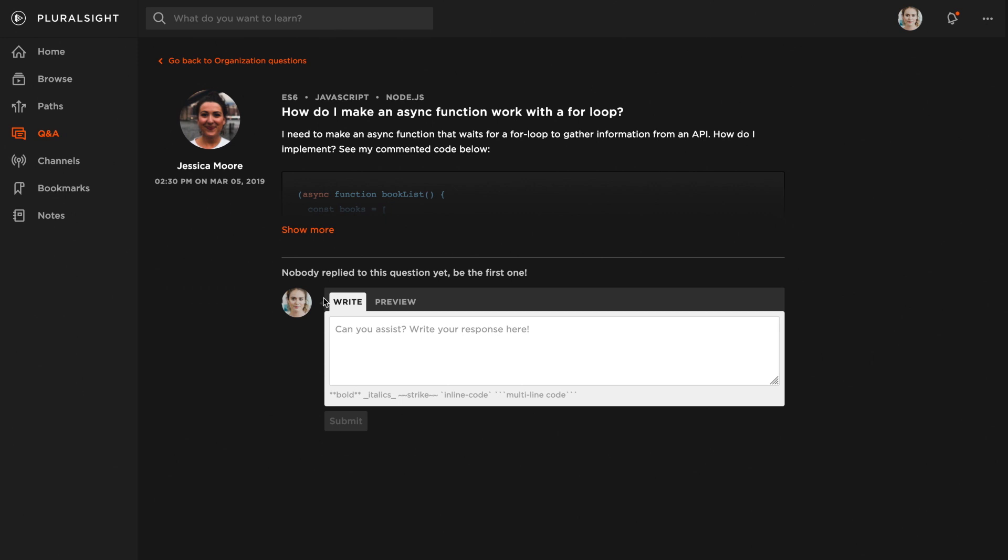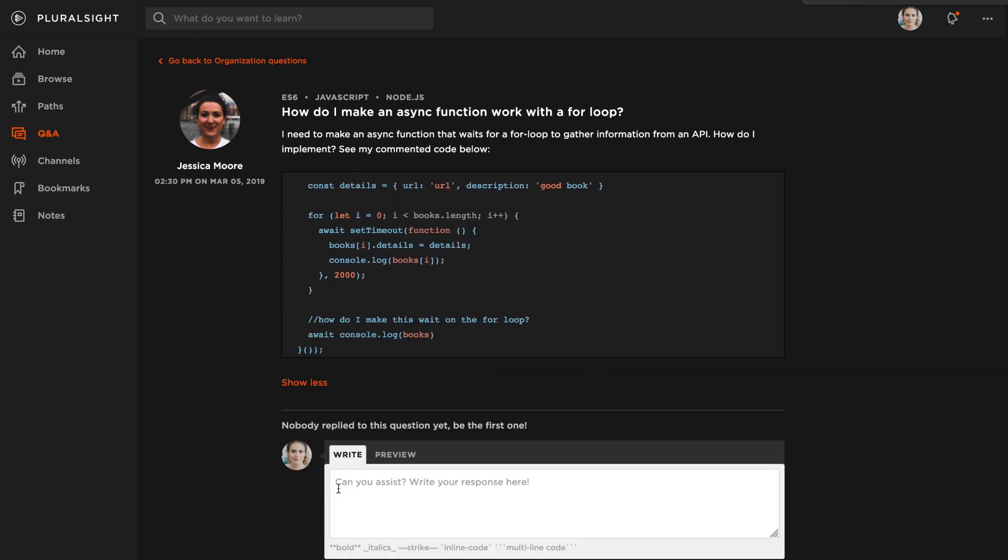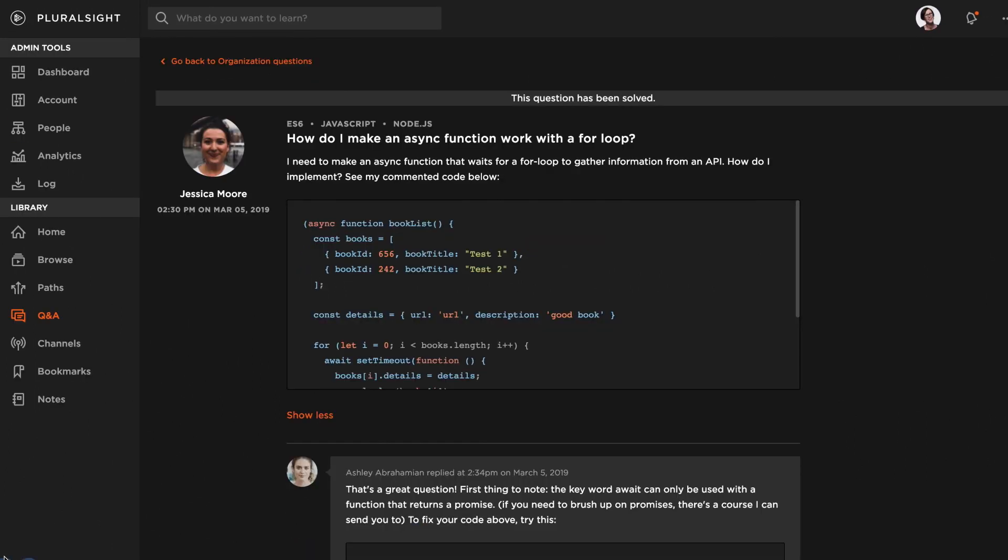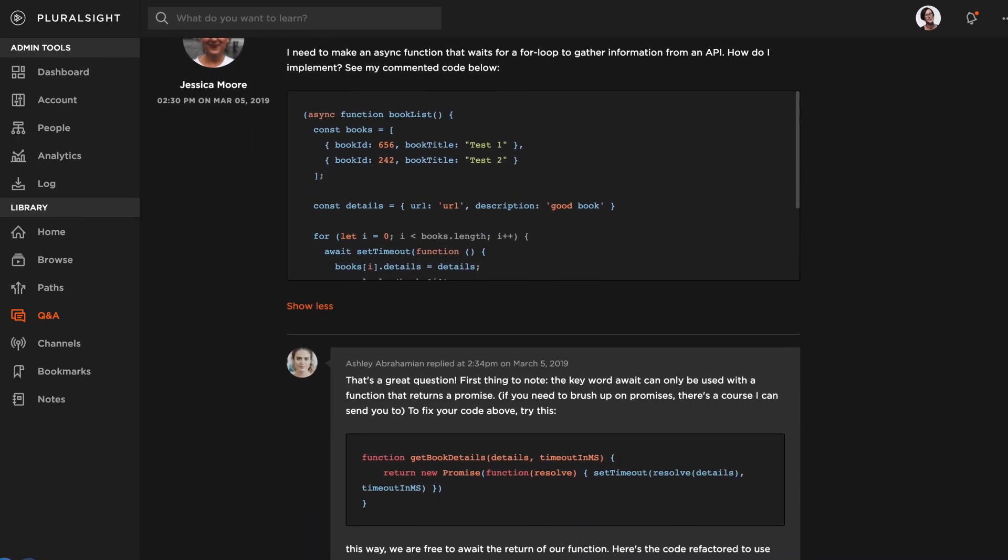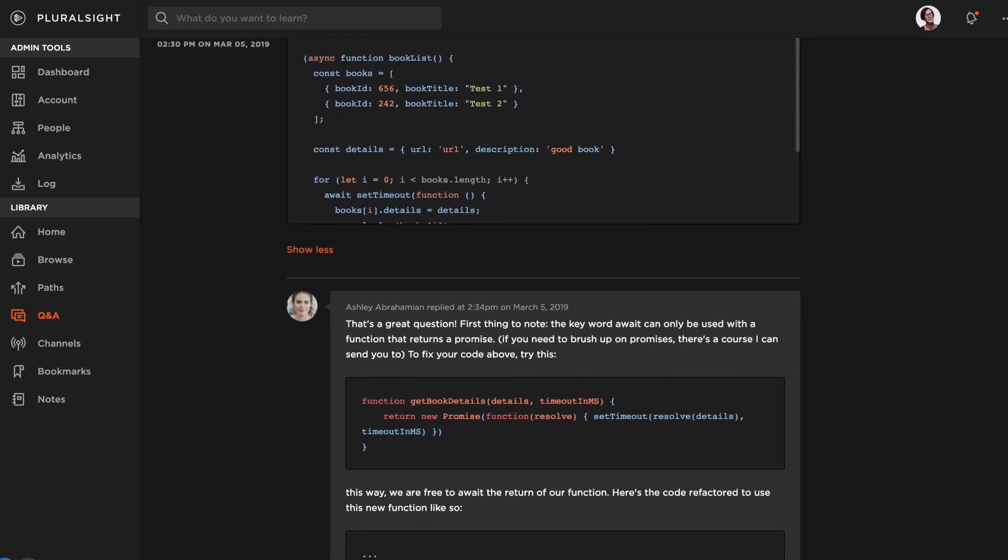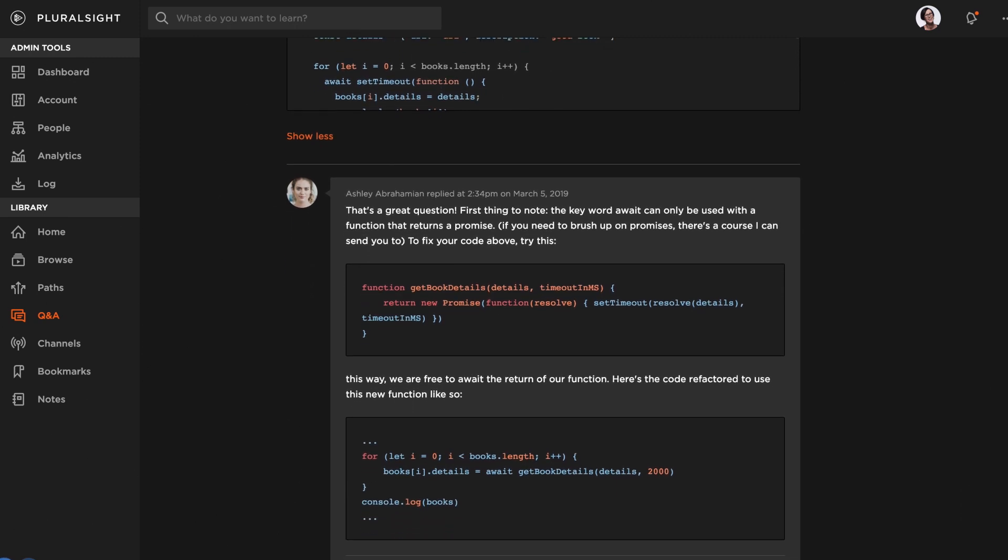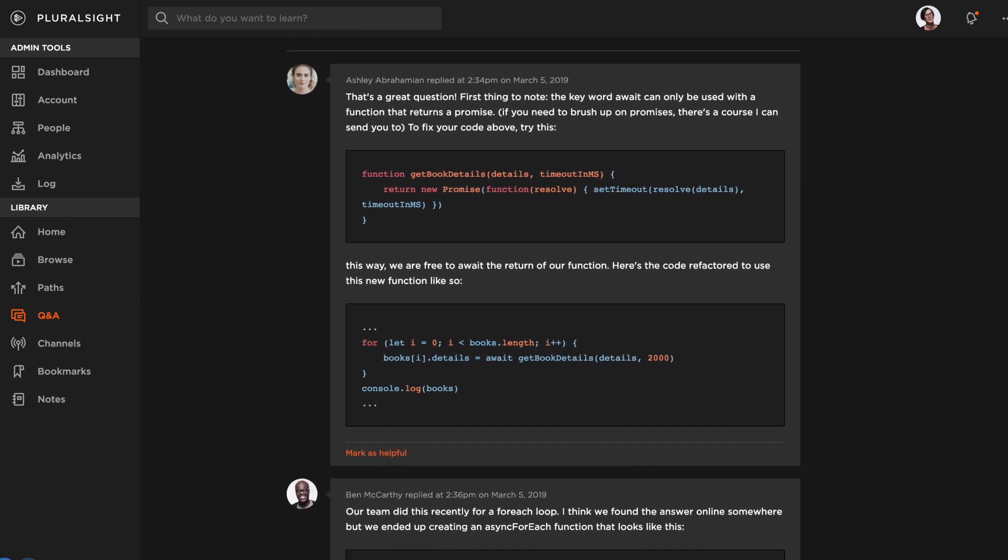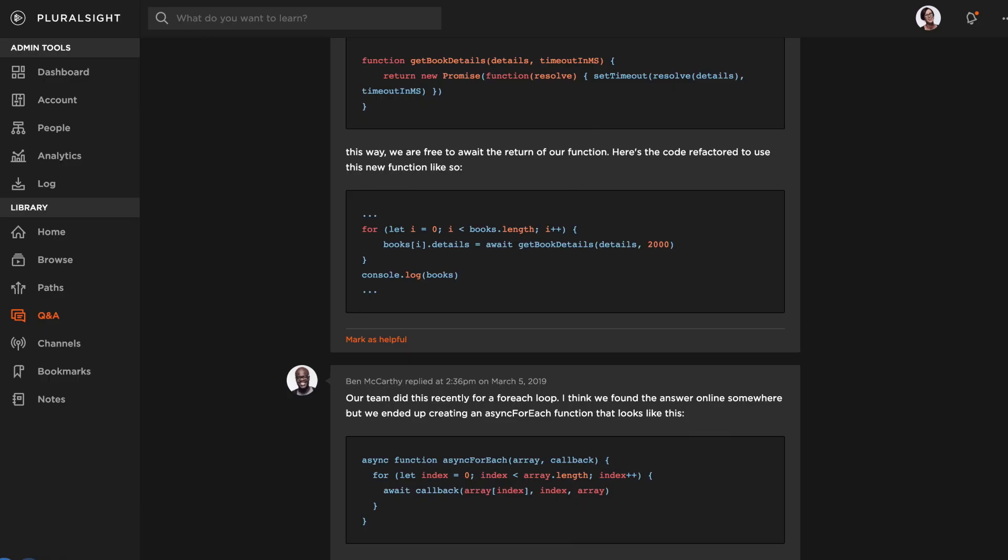Since Q&A is private and secure, team members can ask detailed questions and get better informed answers. Each answer is saved and searchable so your experts don't need to answer the same question twice, leading to productivity gains and immediate answers for your team.